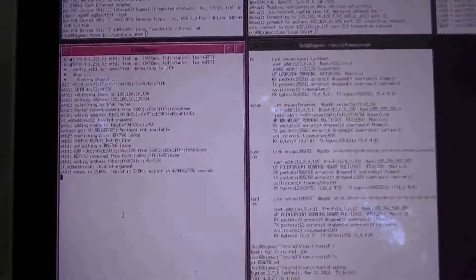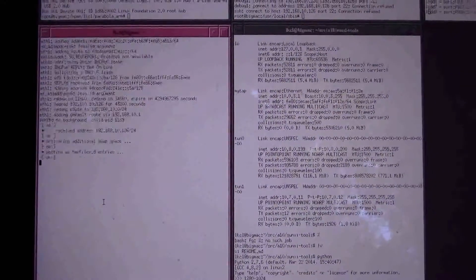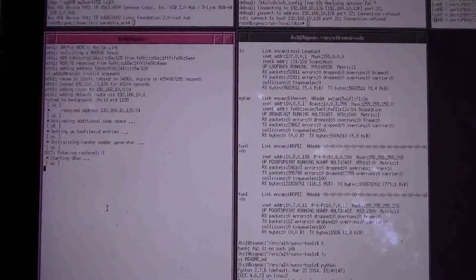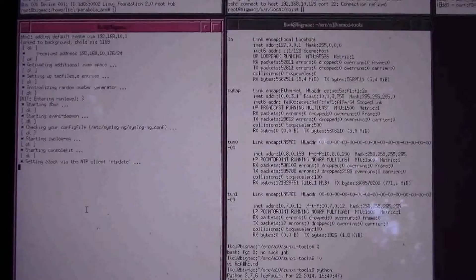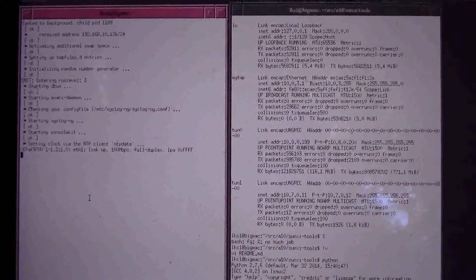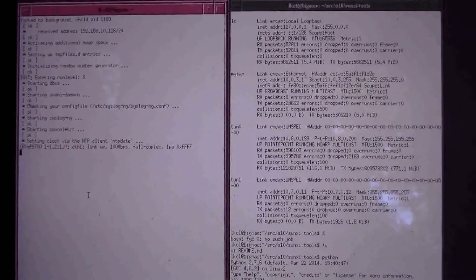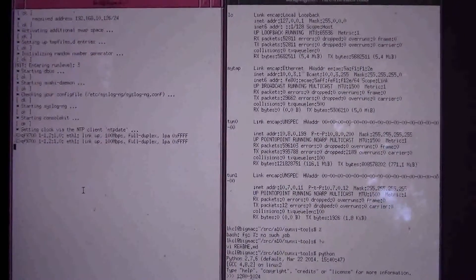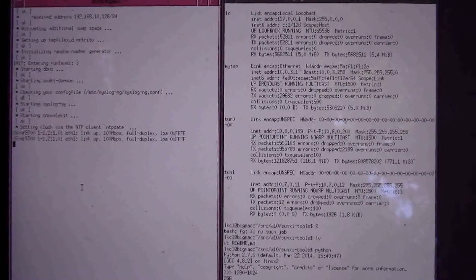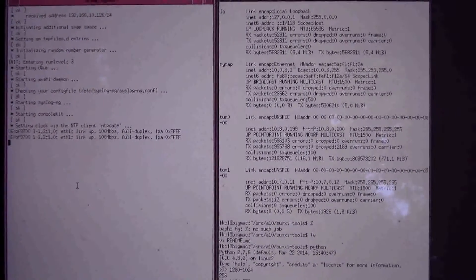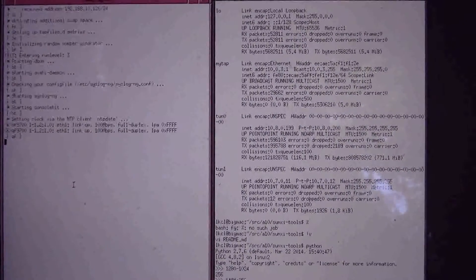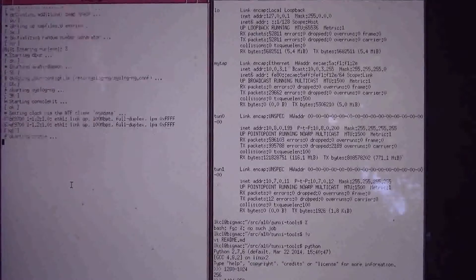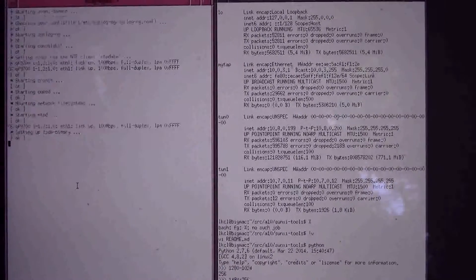There we go, as OpenRC is installed, I really cannot stand SystemD, it's just intolerable. So, I replaced that with OpenRC, currently setting the date, using NTP date there.